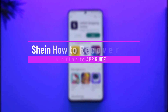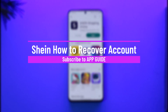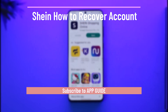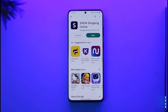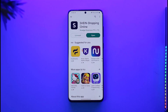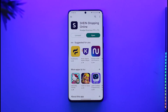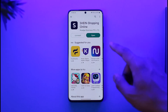How to recover your Shein account. Hi everyone, welcome back to the channel. In today's video, I'll guide you on how you can recover your Shein account password, so make sure to watch the video till the end. If you forgot the password for your Shein online shopping account, it is very simple. You can use the browser or you can use the app.